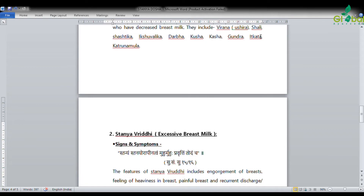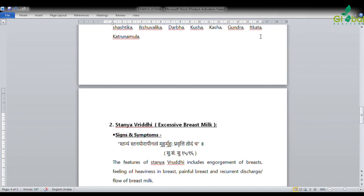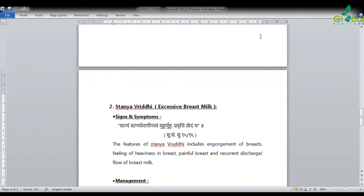Next is Stanya Vruddhi — excessive breast milk production. Signs and symptoms: 'Stanya yoghara, apinatvam, muhur muhur pravruti todam cha' — engorgement and heaviness in breast, painful breast, and recurrent discharge of breast milk.